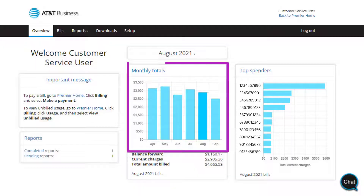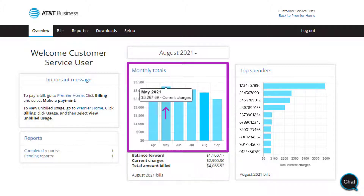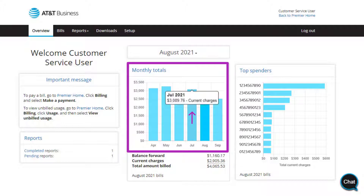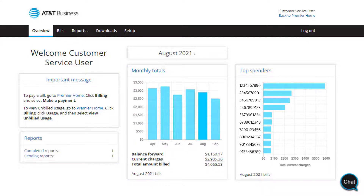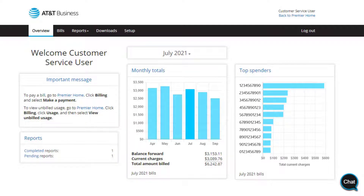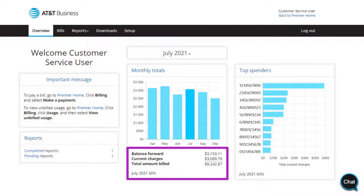You can find other features in the Monthly Totals section. For example, when you hover over certain areas, you can see the total charges for a specific month. If you want to change the date displayed, use the drop-down menu at the top. You can also view the breakdown of totals for that month.